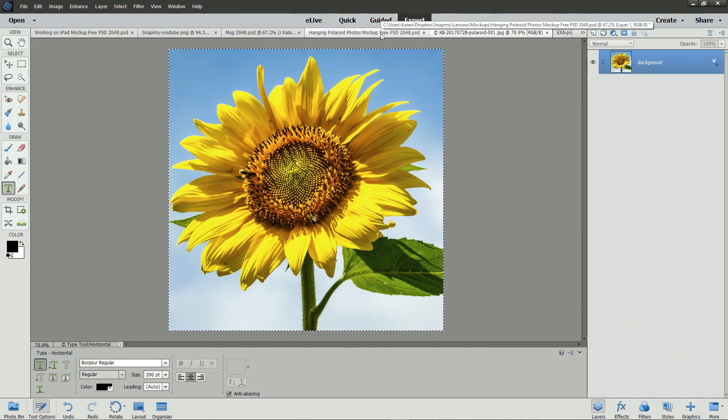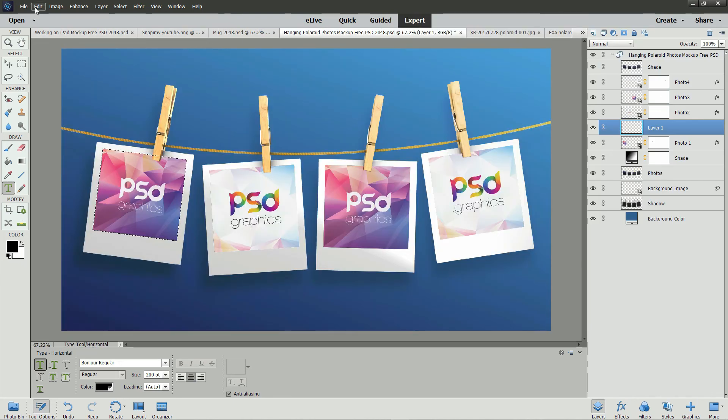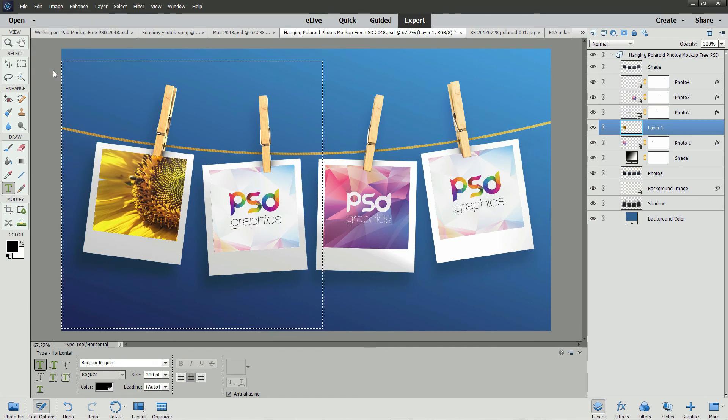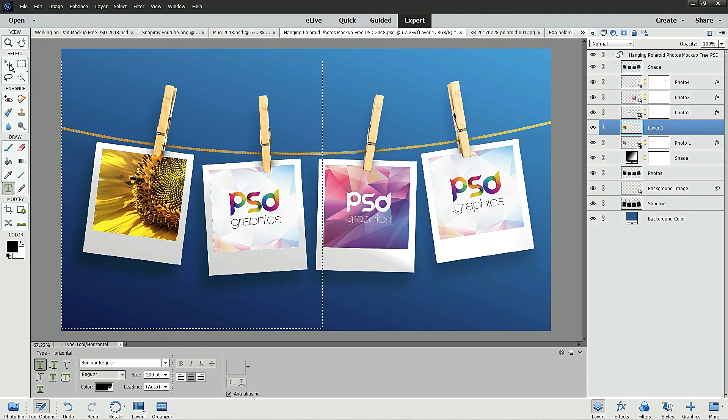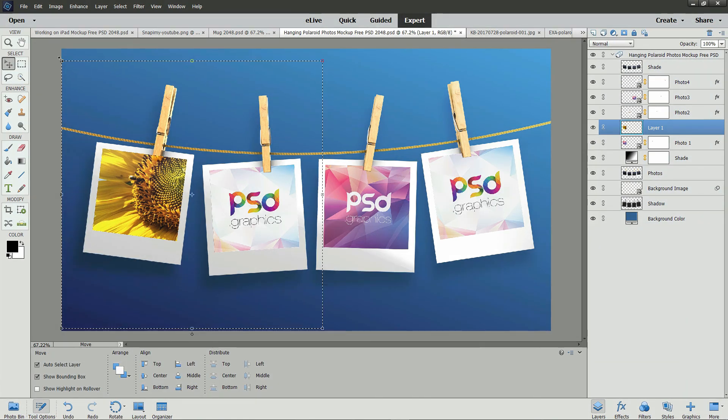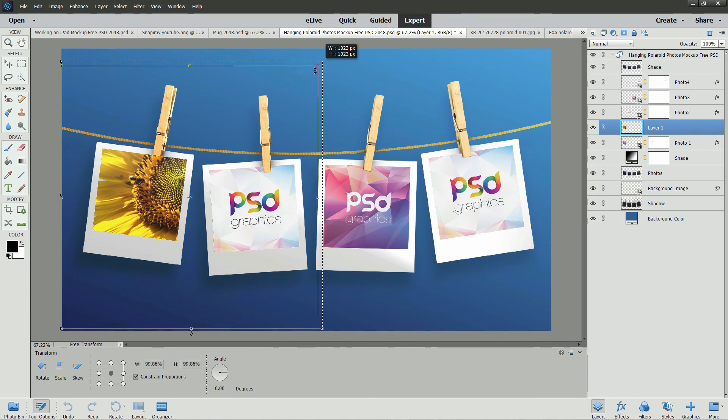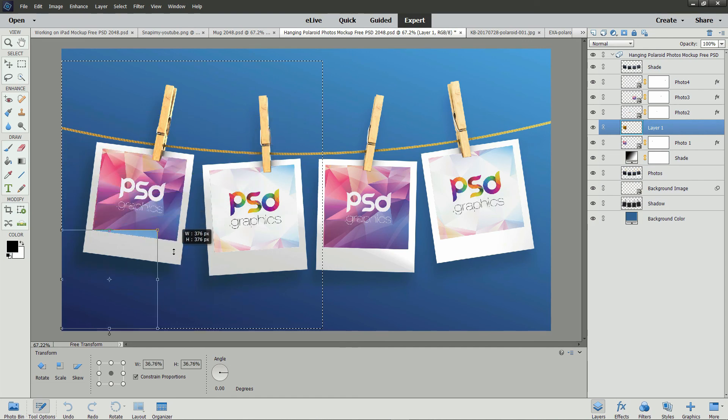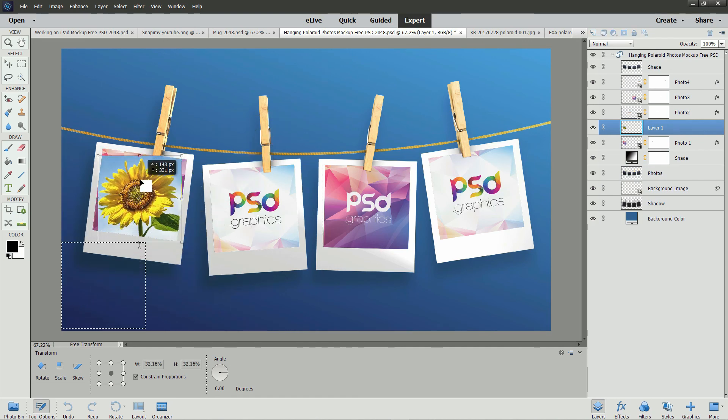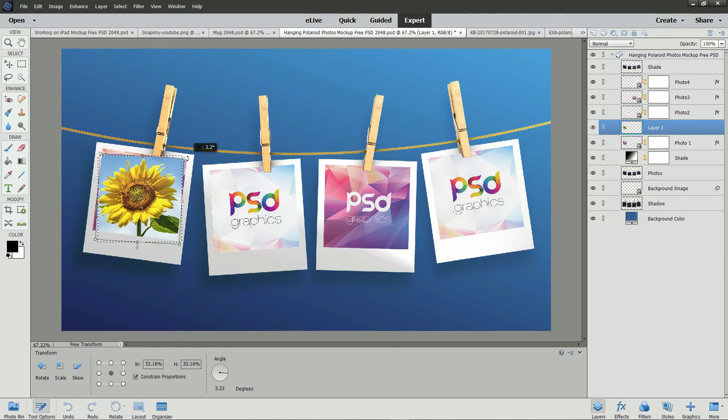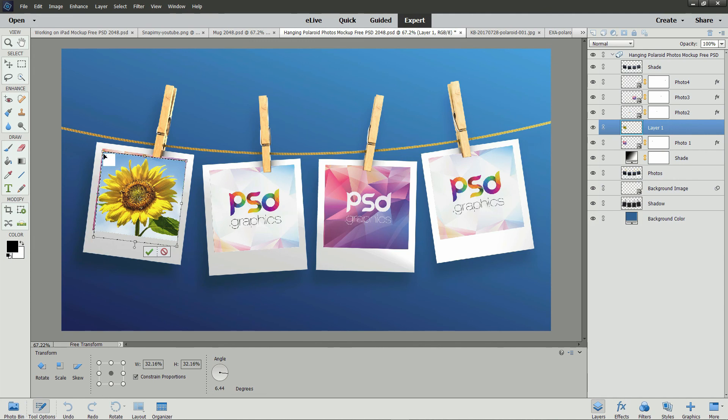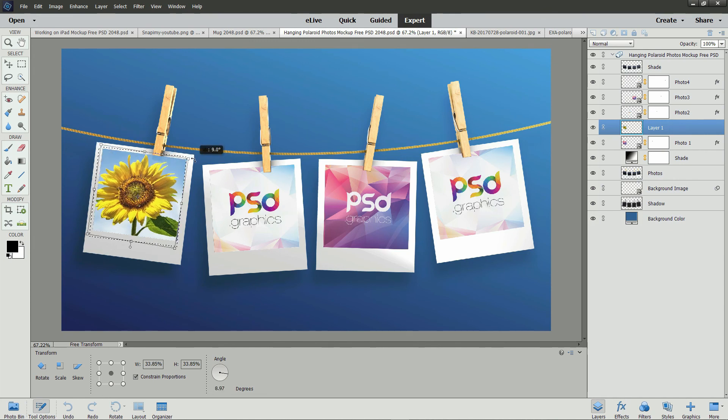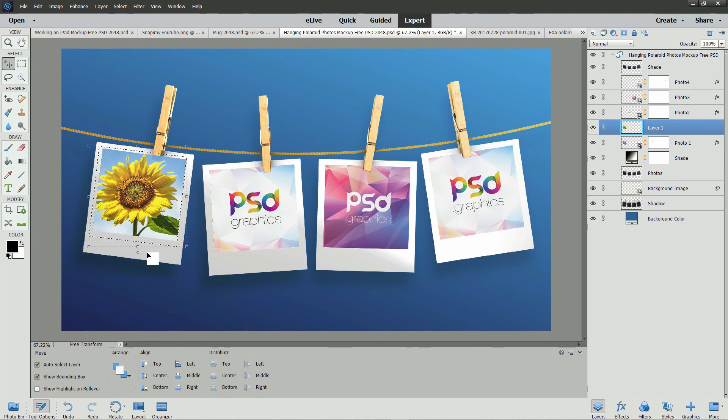Go back to the Hanging Photos mockup. From the Edit menu, choose Paste into Selection. Then choose the Move tool. Click on one of the transform corners. Make sure Constrain Proportions is selected. And resize that image until it will just about fit into that area. We will have to rotate it in order to fit it as well. And when you have it situated the way you want and rotated properly, check the green checkmark.